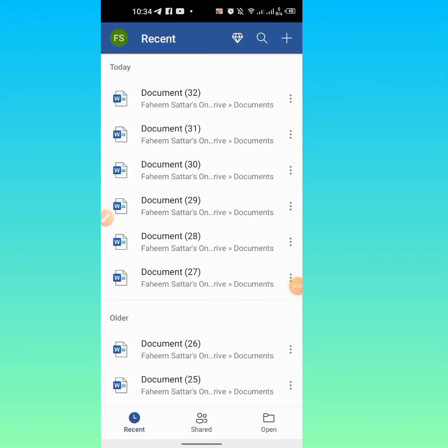Hello friends, in this very short video you are going to learn how to type a matrix in Microsoft Word on your mobile phone. First of all, I open a blank document.